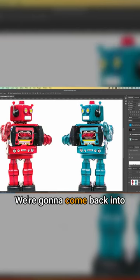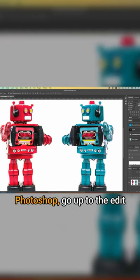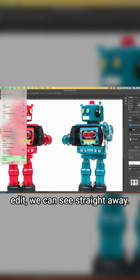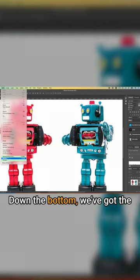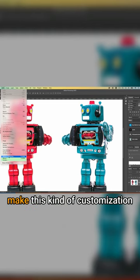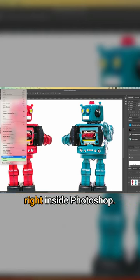We're going to come back into Photoshop, go up to the edit menu. And when we click on edit, we can see straight away down the bottom. We've got the three settings that allow us to make this kind of customization right inside Photoshop.